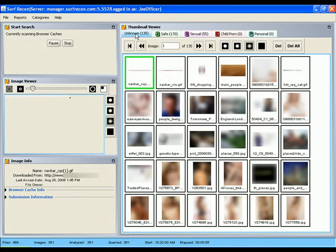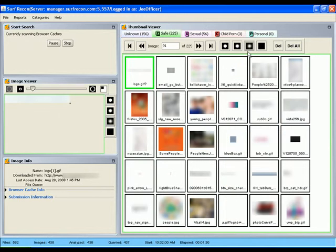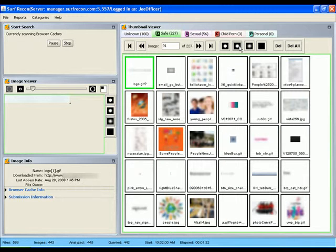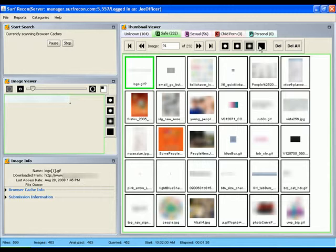As images begin to filter in, SurfRecon displays them in the thumbnail viewer. In this window, you can minimize your exposure to these images by adjusting the blur level.